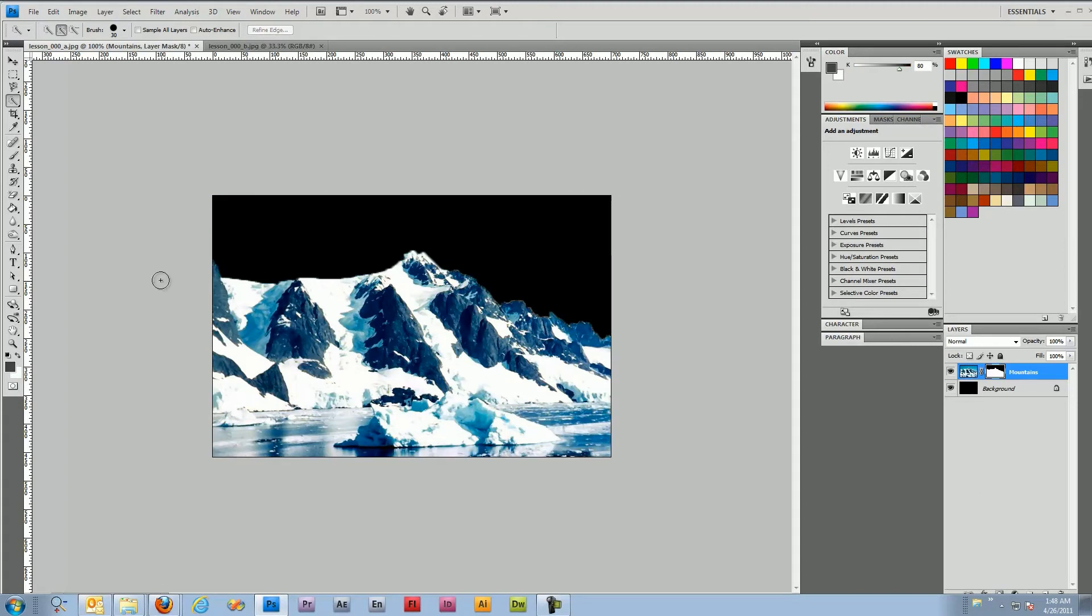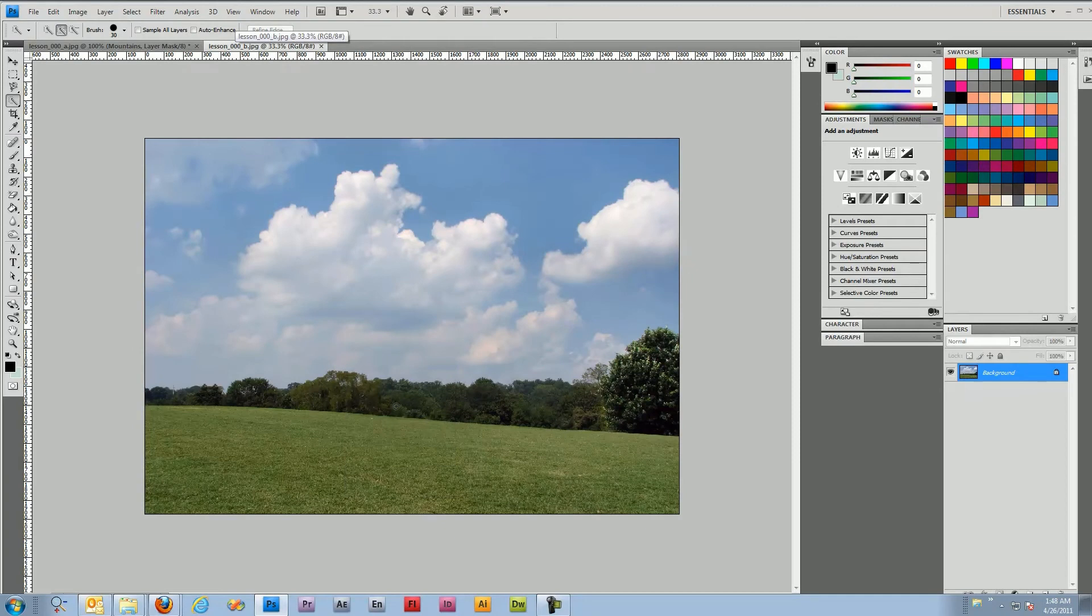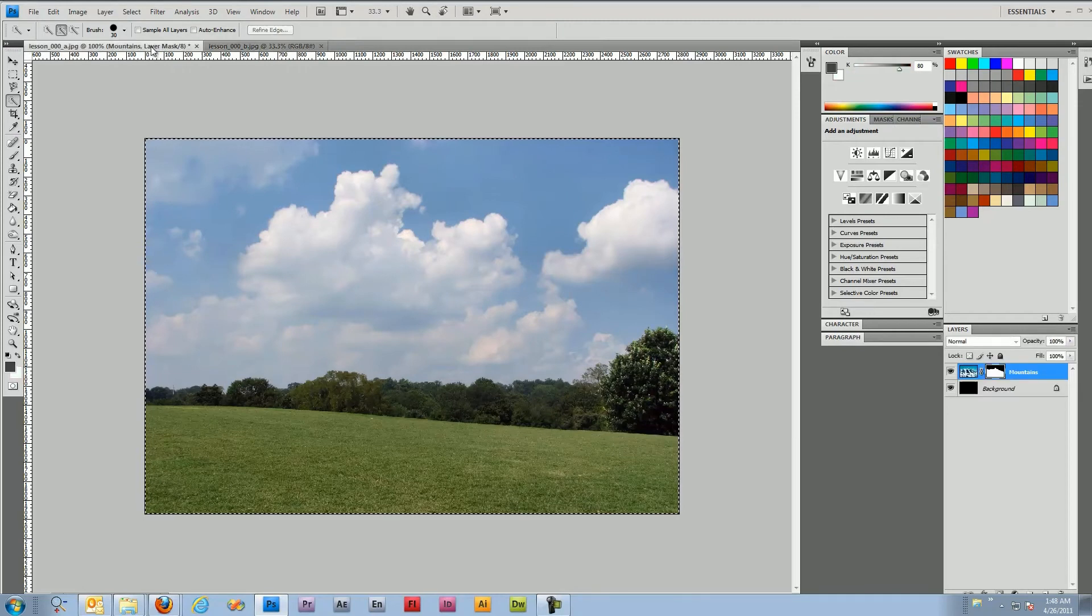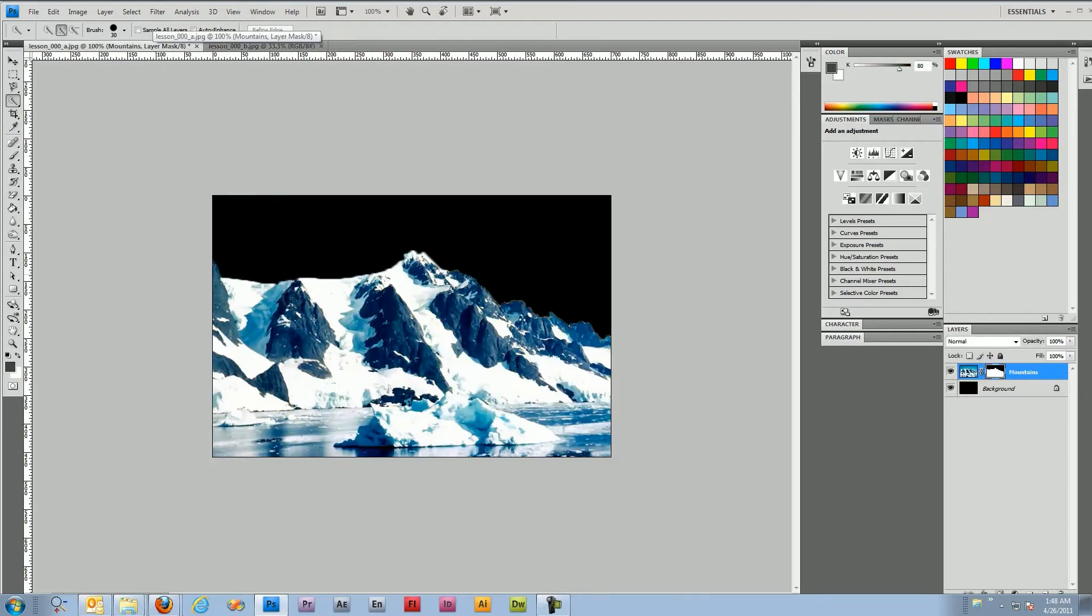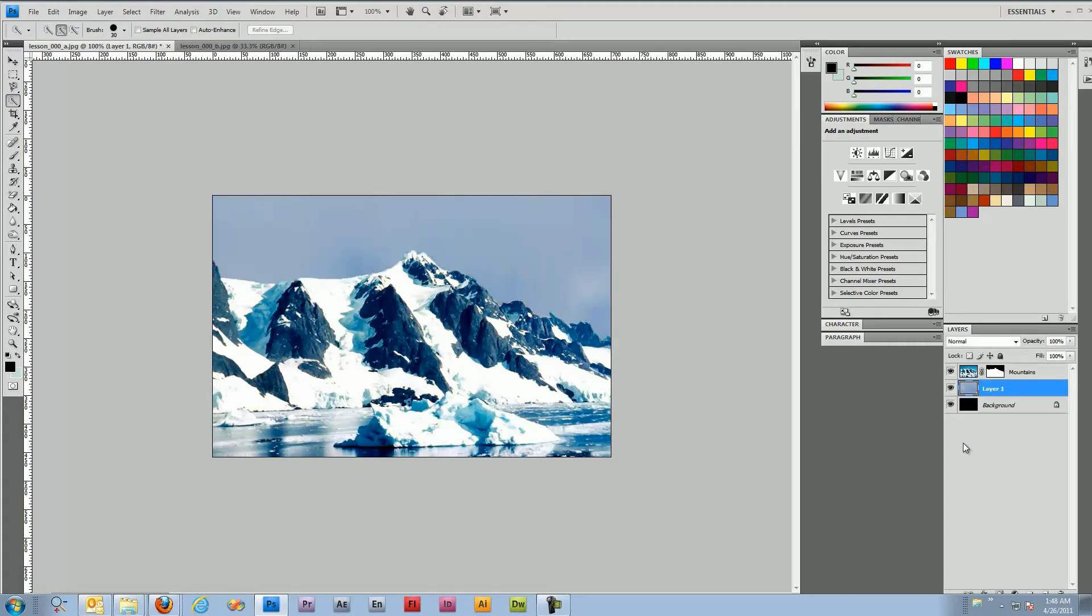The edges are a little rough but for the purpose of this video we'll ignore that. This image we're going to control A and then copy and then select the background layer so that we can paste it underneath the mountains. So control V for paste and in good form we'll name the layer.